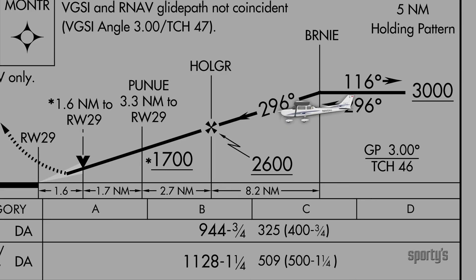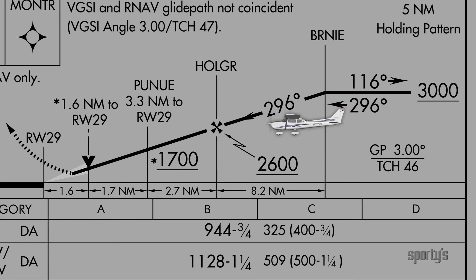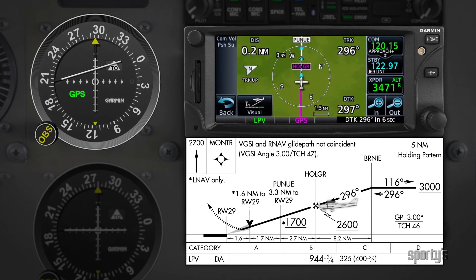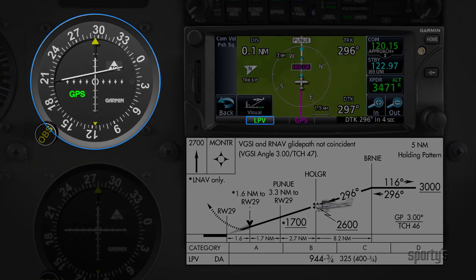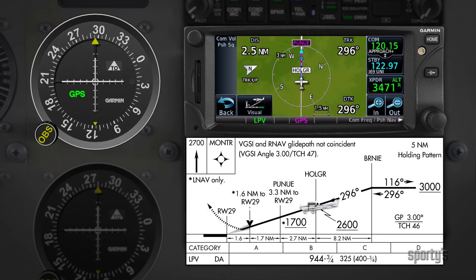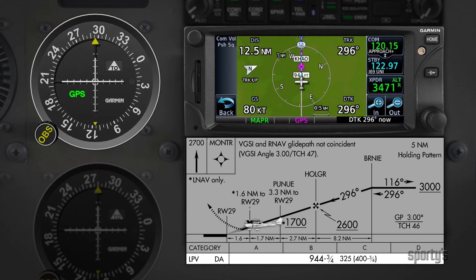After intercepting the final approach course and on the intermediate leg inside of Bernie, we can descend to 2600. The approach is active, as shown by the LPV on the screen, and the glide slope needle has come alive. We will intercept and track the glide slope at Holger. Like an ILS, we set a descent rate and power setting to keep the glide slope needle centered. Reaching the 944-foot decision altitude, we must decide if we can continue and land, or if a missed approach is in order. In our case, the runway environment is in sight and we can proceed with landing.